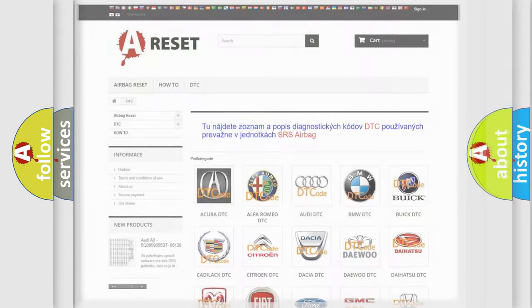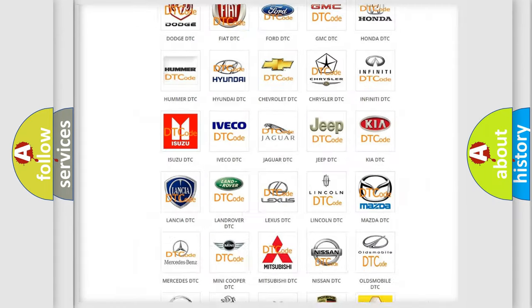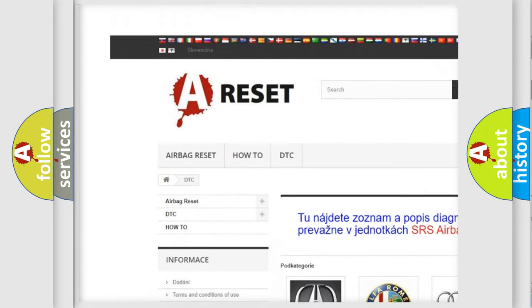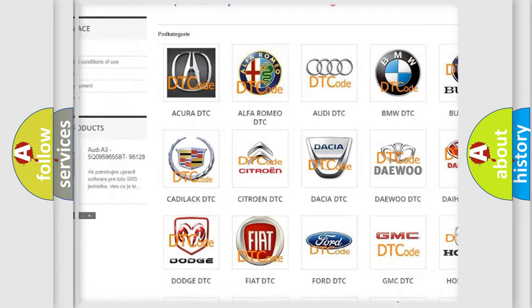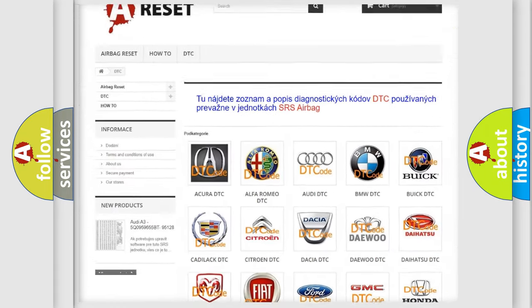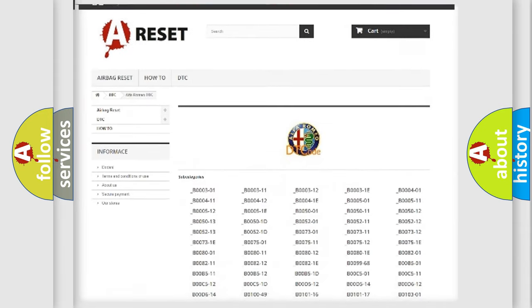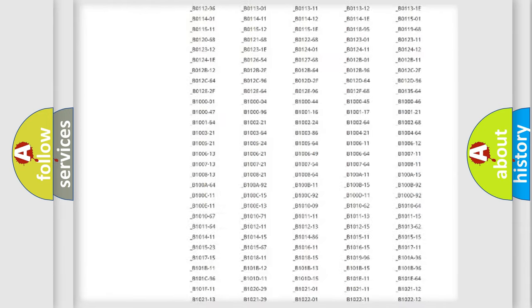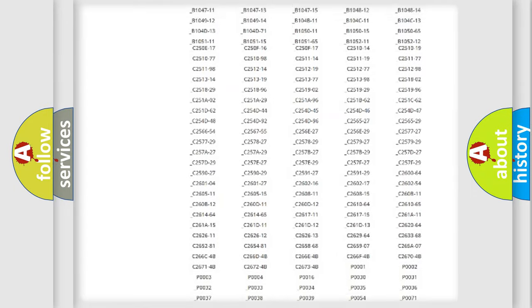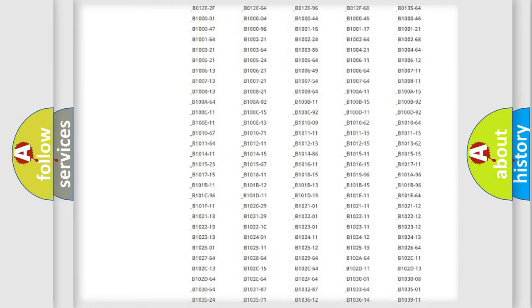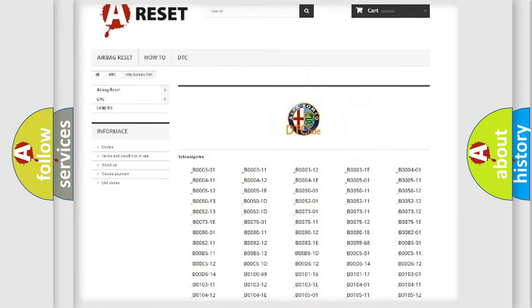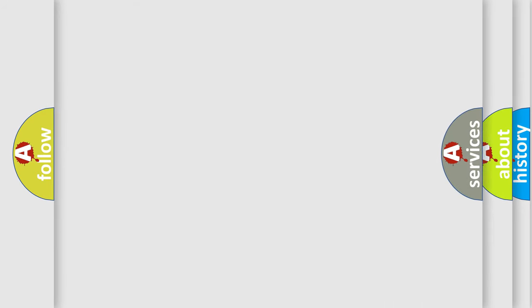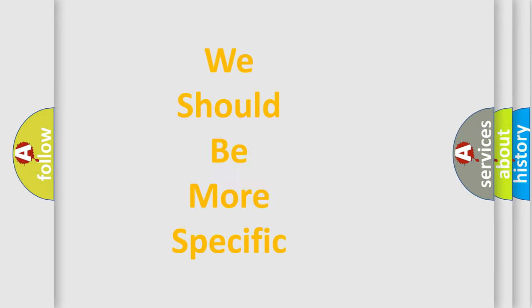Our website airbagreset.sk produces useful videos for you. You do not have to go through the OBD2 protocol anymore to know how to troubleshoot any car breakdown. You will find all the diagnostic codes that can be diagnosed in Alfa Romeo vehicles, also many other useful things.